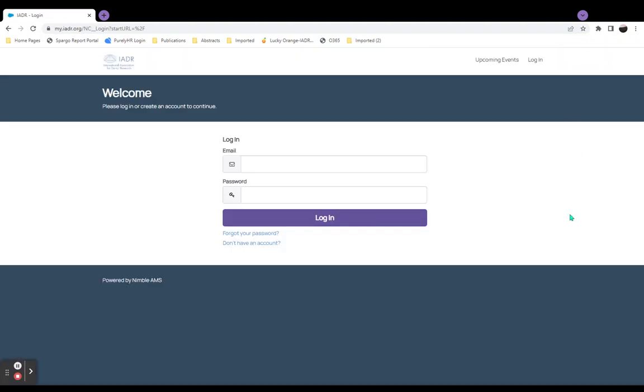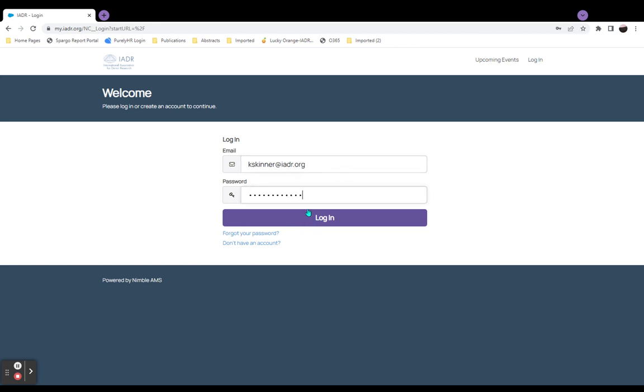We are now in your My IADR Portal account login. Enter the email address associated with your My IADR Portal account and associated password. Click Login.